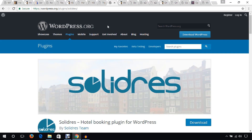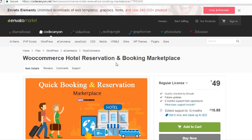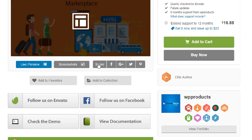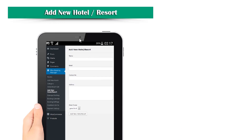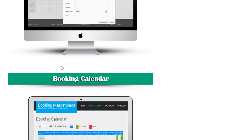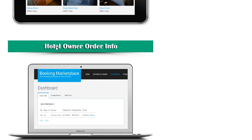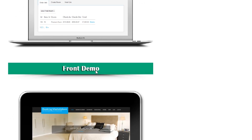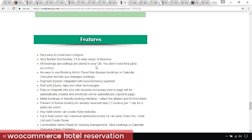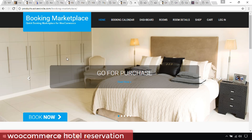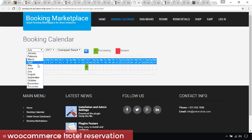Another plugin is WooCommerce Hotel Reservation and Booking Marketplace. It allows you to add new hotels or resorts, booking calendars, hotel rooms, hotel owner order information, and more. From the demo, you click the Book Now button, then go through the months and year, select the hotel, room type such as AC or premium, and choose everything from there. Importantly, this is not for a single hotel — it's a marketplace for hotels, allowing you to build a hotel marketplace website.